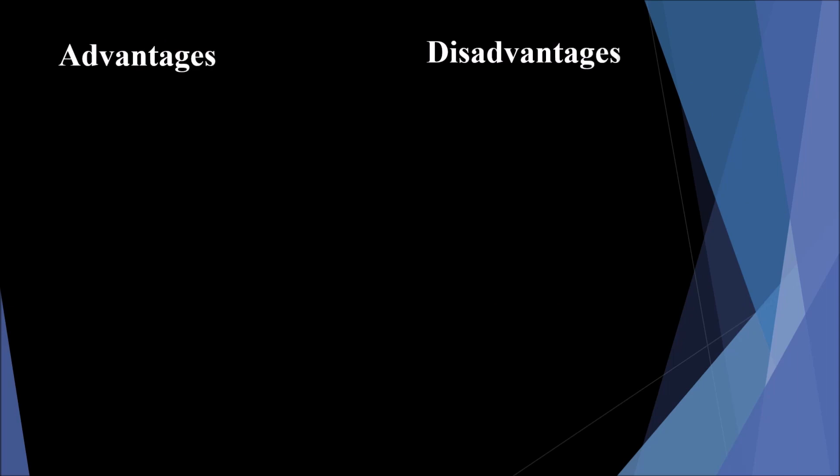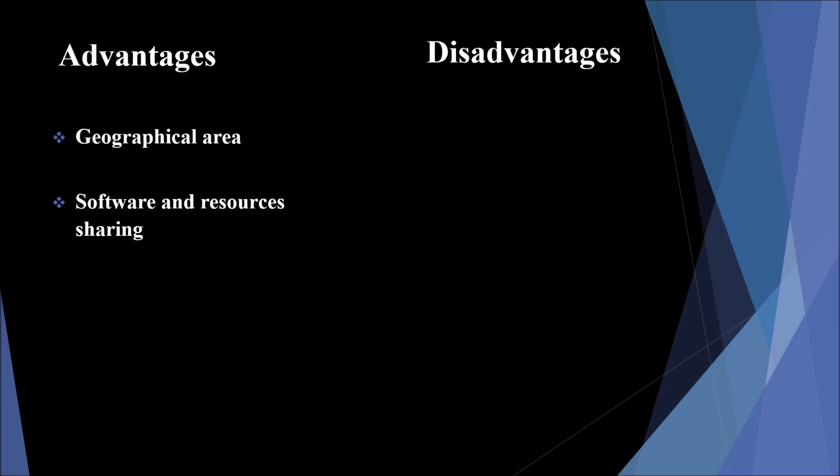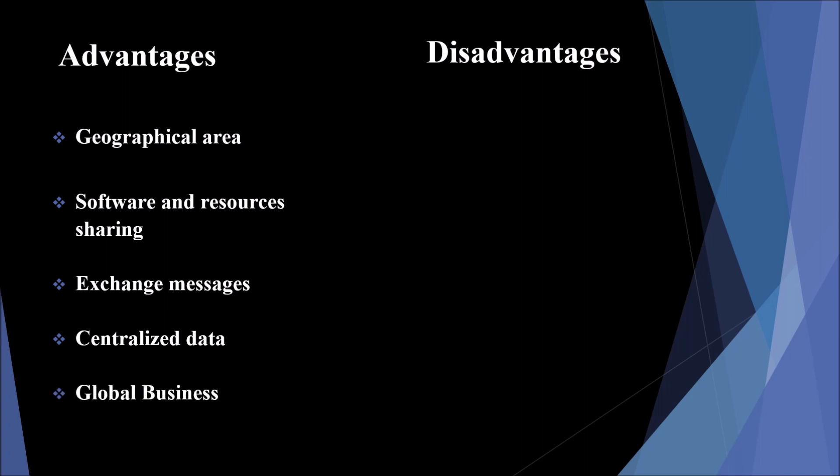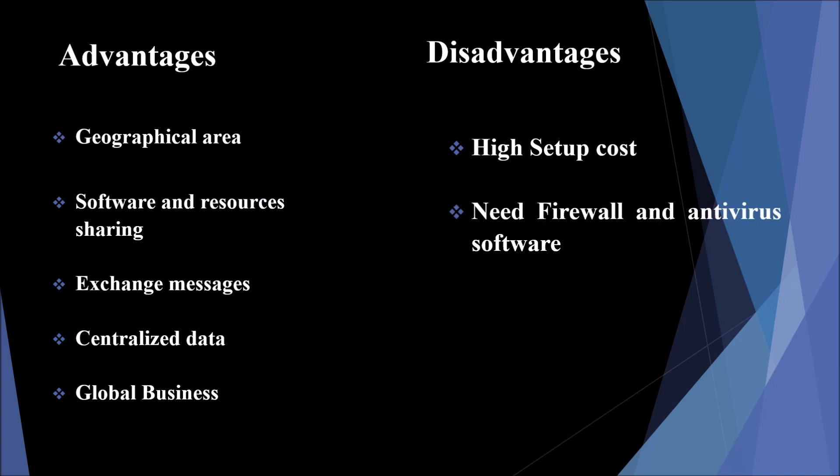Advantages and disadvantages of Wide Area Network. Advantages: A WAN provides a large geographical area. We can share resources and software like RAM and hardware. In this network, messages are exchanged very fast. For example, applications like WhatsApp and Facebook allow us to communicate with each other. Centralized data: all the data is centralized in this network. Global business: we can do business globally over the network. Disadvantages are high setup cost. The installation cost is very high as it involves purchasing of routers and switches. Need firewall and antivirus software because the data transferred over the internet can be changed or hacked. Security issues: The WAN network has more security issues compared to LAN and MAN network.